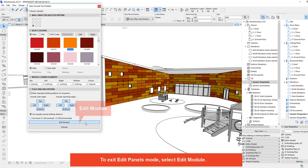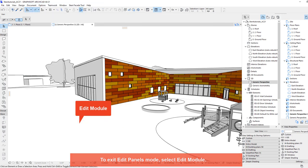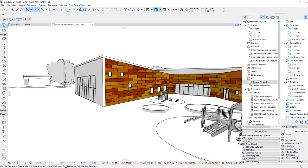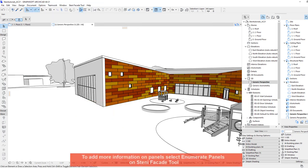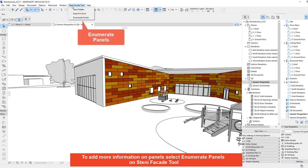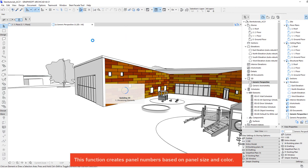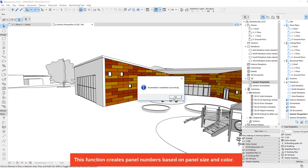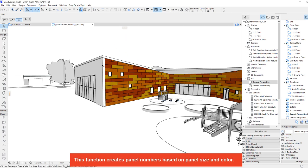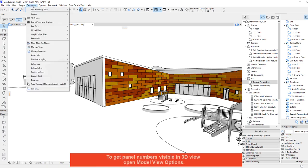To exit edit panels mode select edit module. To add more information on panels select enumerate panels in STINI facade tool. This function creates panel numbers based on panel size and colour.